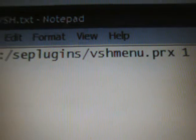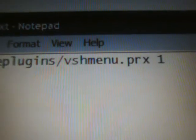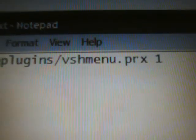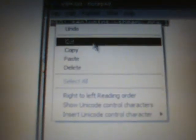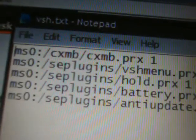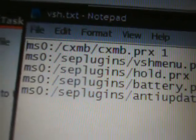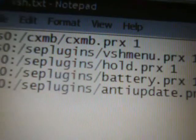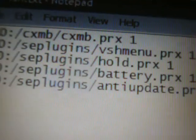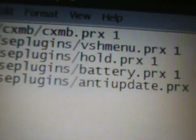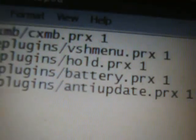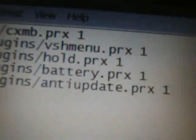Inside you're going to see ms0:/seplugins/vshmenu.prx 1. Highlight all of that, right-click and copy, then go to the VSH text document on your memory stick and paste. Make sure that path is written in VSH.TXT on your PSP's memory stick in the seplugins folder.